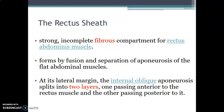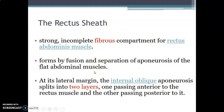The rectus sheath is formed by the fusion and separation of the aponeurosis of the three flat abdominal muscles: the internal oblique, external oblique, and transverse abdominis. At the lateral margin, the most superficial is the external oblique, followed by internal oblique, then the transverse abdominis muscle.